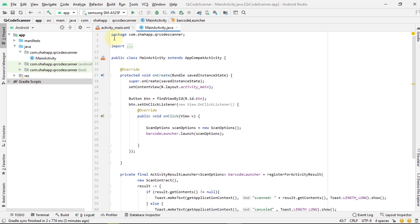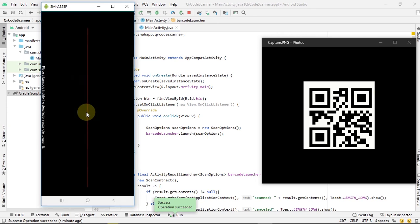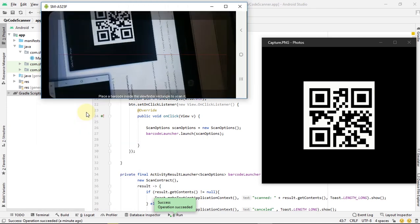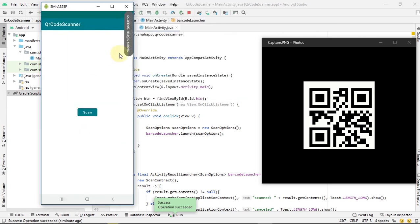Now run the app. This is our scan button and this is a QR code that we want to scan. When we scan it, the QR code data will show in a toast.